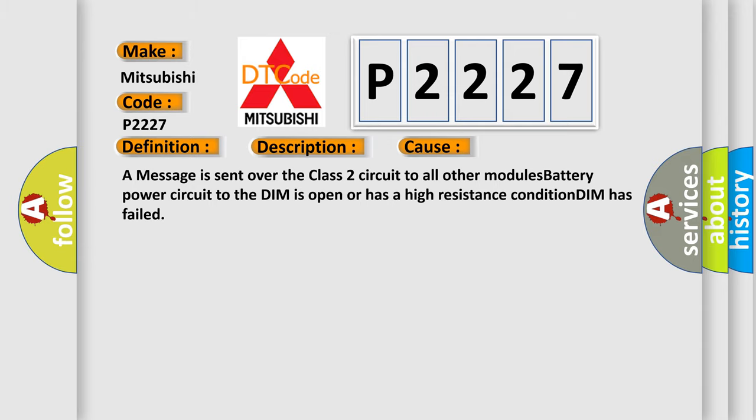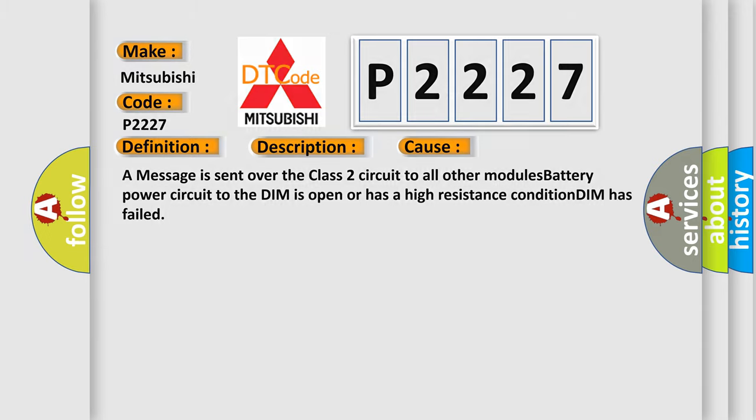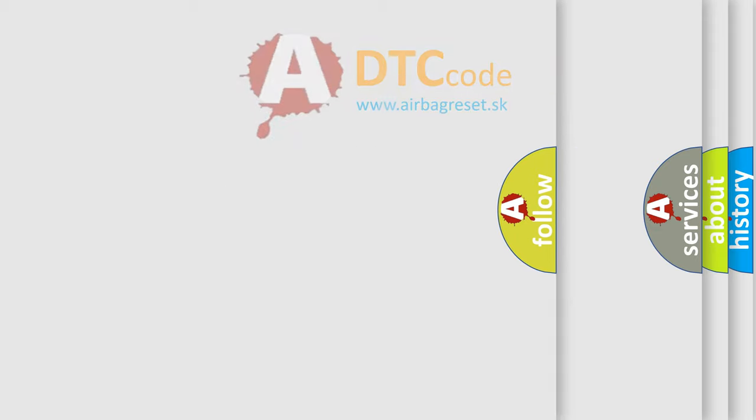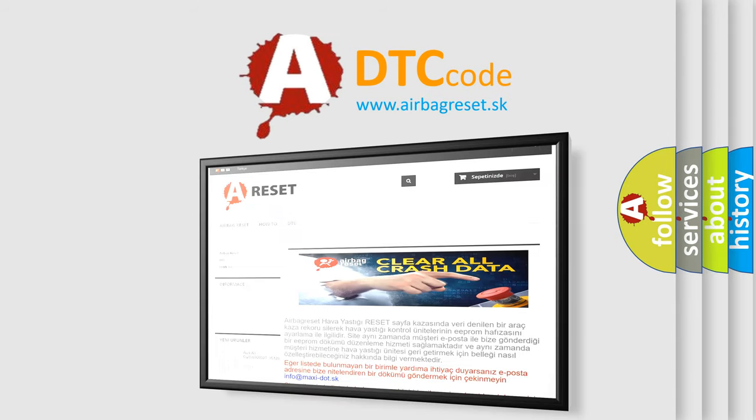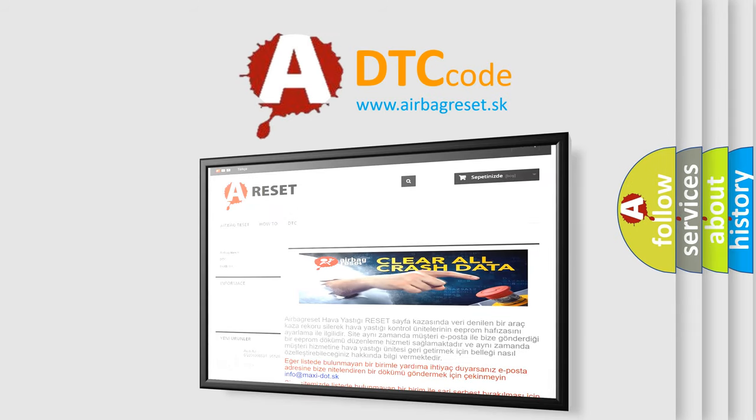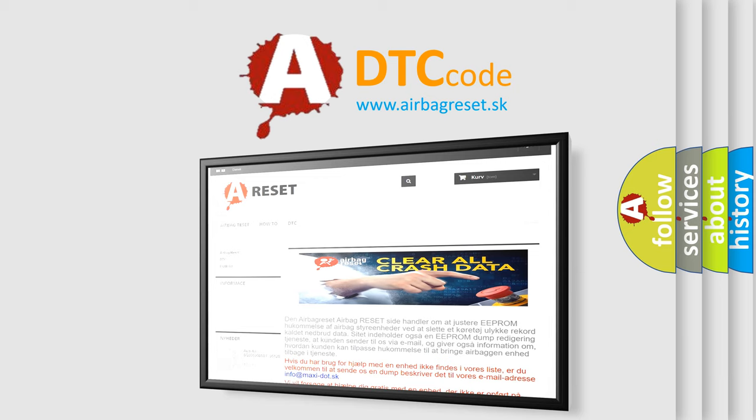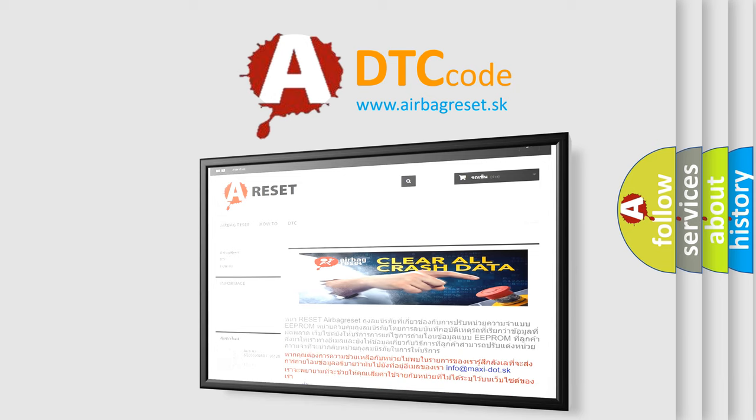The Airbag Reset website aims to provide information in 52 languages. Thank you for your attention and stay tuned for the next video.